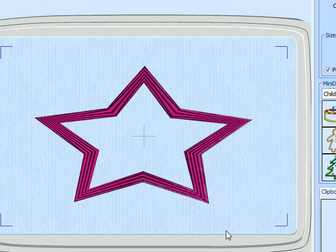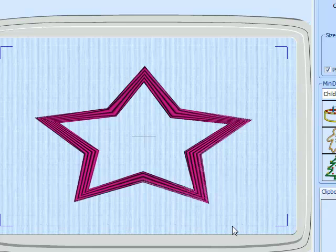Some of the mini designs respond to these right clicks, and some don't. It just depends on what we've actually built into the pack. The ability to use the right click is not dependent on whether the person has 5D Embroidery or 5D Embroidery Extra — it just depends on whether we've built that added ability into the pack.